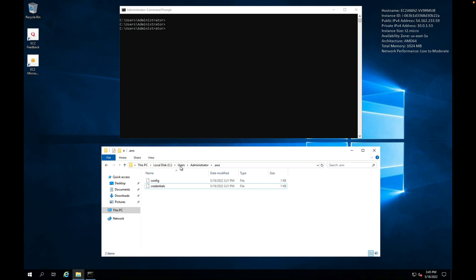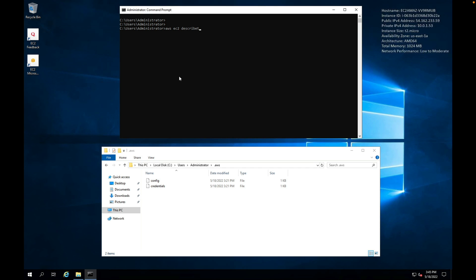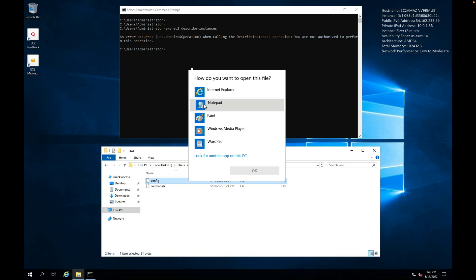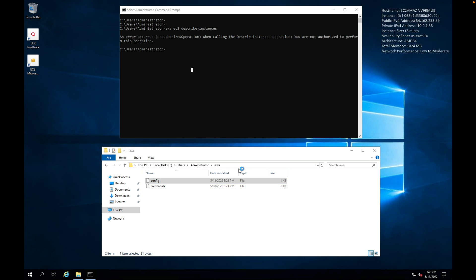Just to prove that I don't have access, I'm going to run AWS EC2 and then describe-instances. Hit enter, and it tells me I'm not authorized to perform this operation. So what I need to do is open up the config file. I'm going to open it with notepad, click OK.